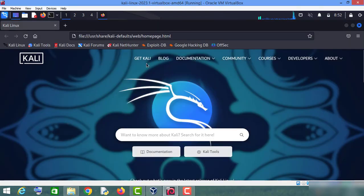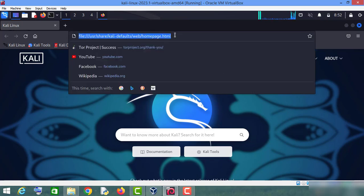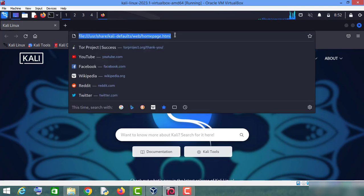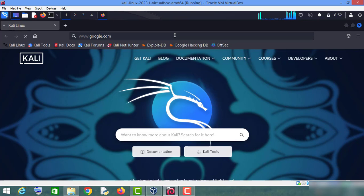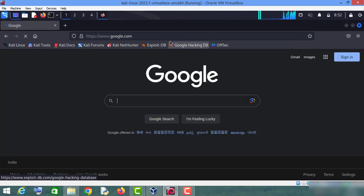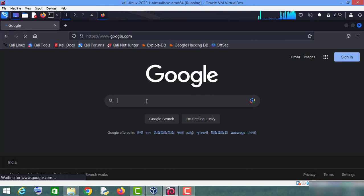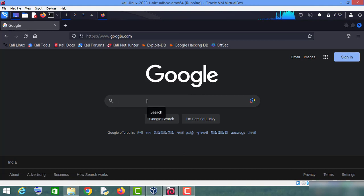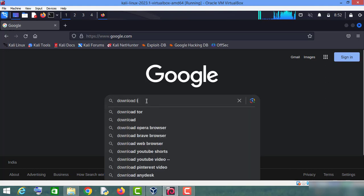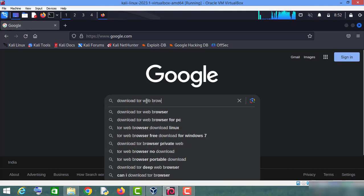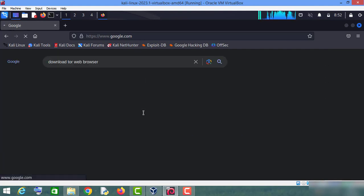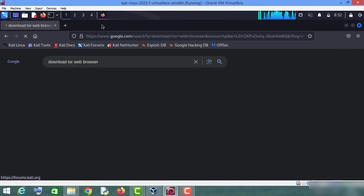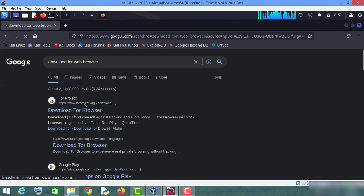Then go to google.com. Then you have to type 'download tor web browser,' then click on this first result which is download tor.